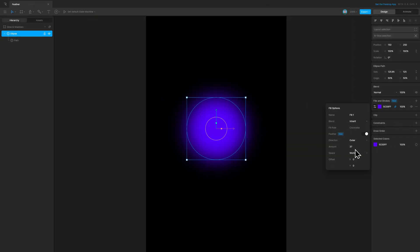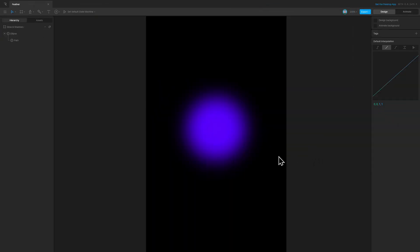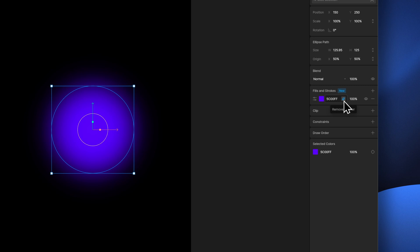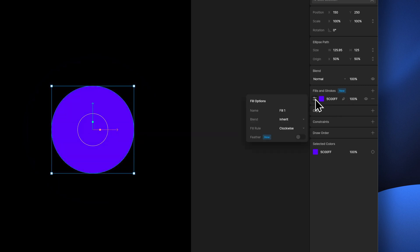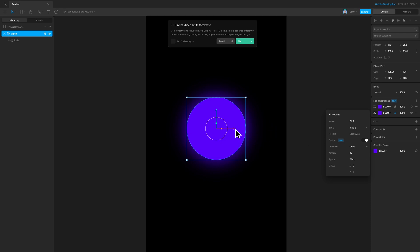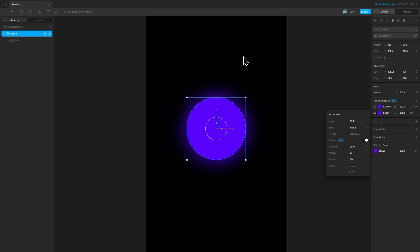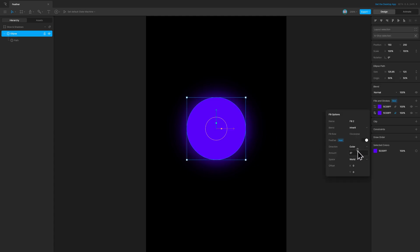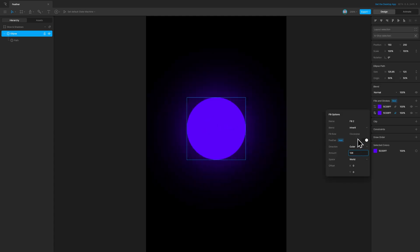This feather is applied on the fill itself. If we want it on top of the existing fill, we can simply duplicate the same — remove the feather effect, then duplicate the fill by right-clicking and duplicating it. Then I can add the feather on the layer which is down below. We get the message that the fill rule has been changed to clockwise, which we're okay with, and now we get a glow effect. We can change the amount to our desired value.